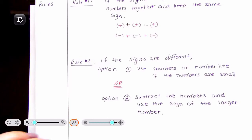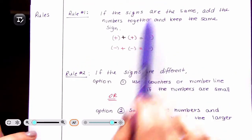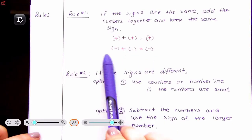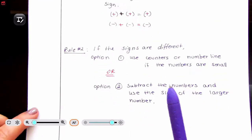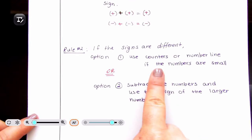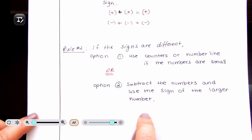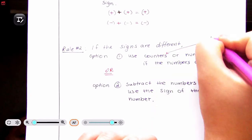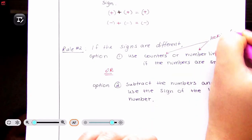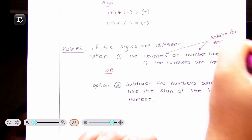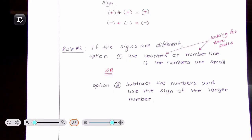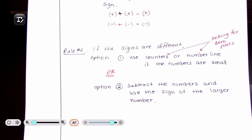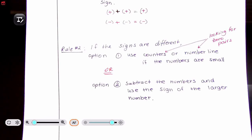Let's review these rules again. If the signs are the same, add them and keep the same sign. If they are different, you either use counters or a number line if the numbers are small, or you subtract the numbers and use the sign of the larger number. When you are doing the counters and number line, you are looking for zero pairs. When you subtract the numbers and use the sign of the larger number, you are also creating zero pairs, you just don't see it. Alright, let's do some examples.